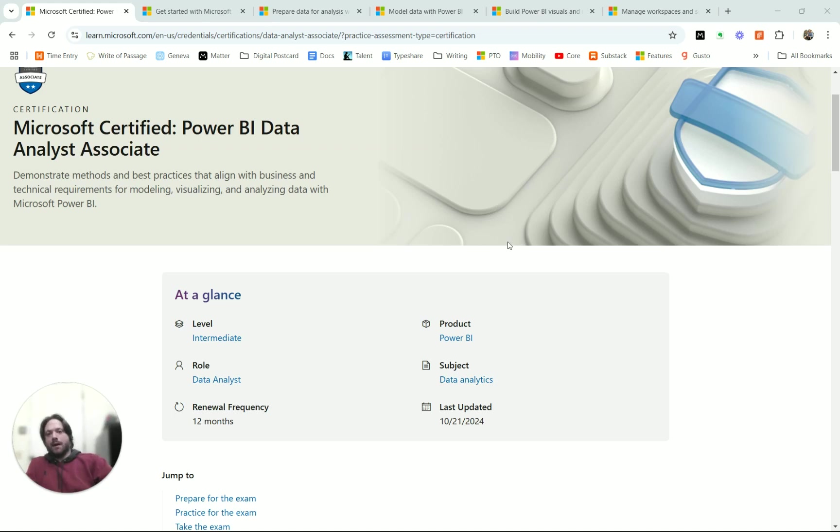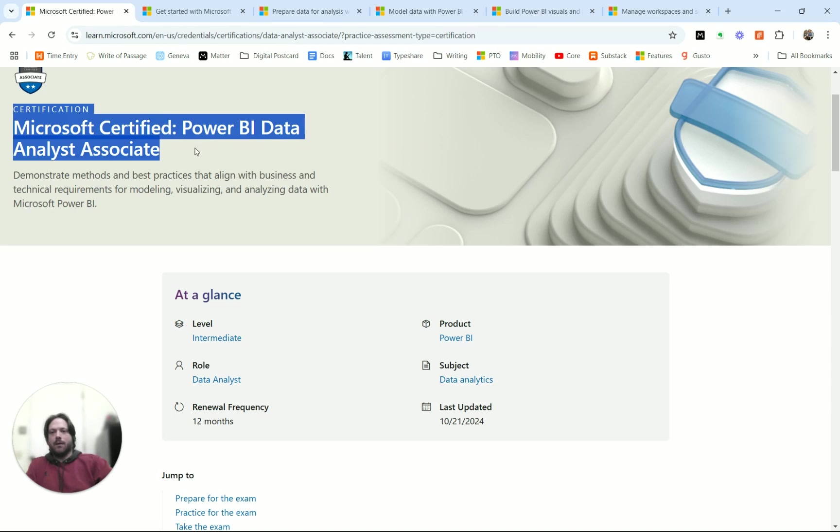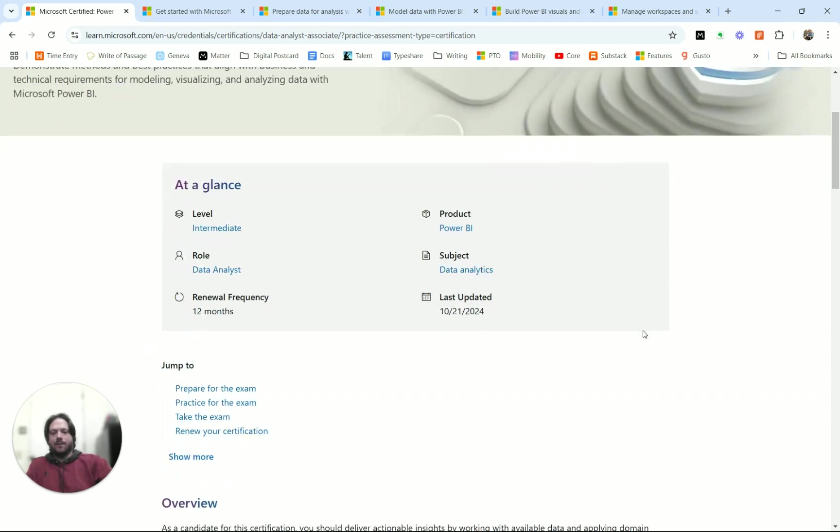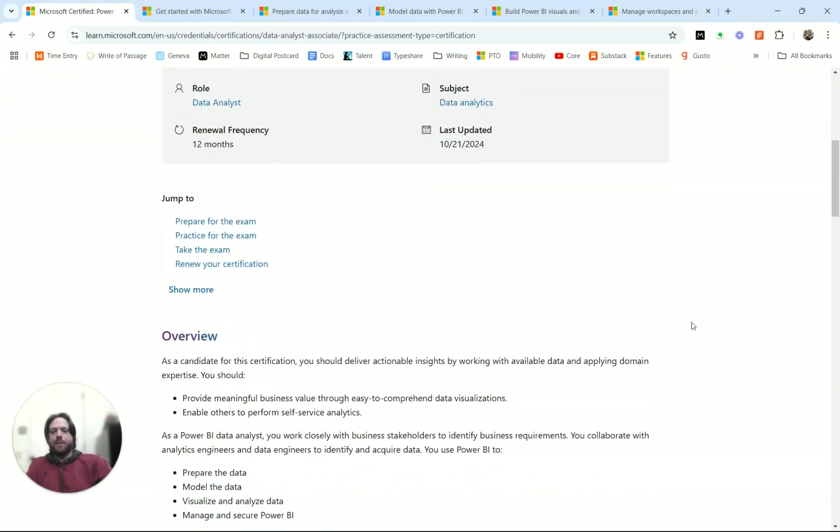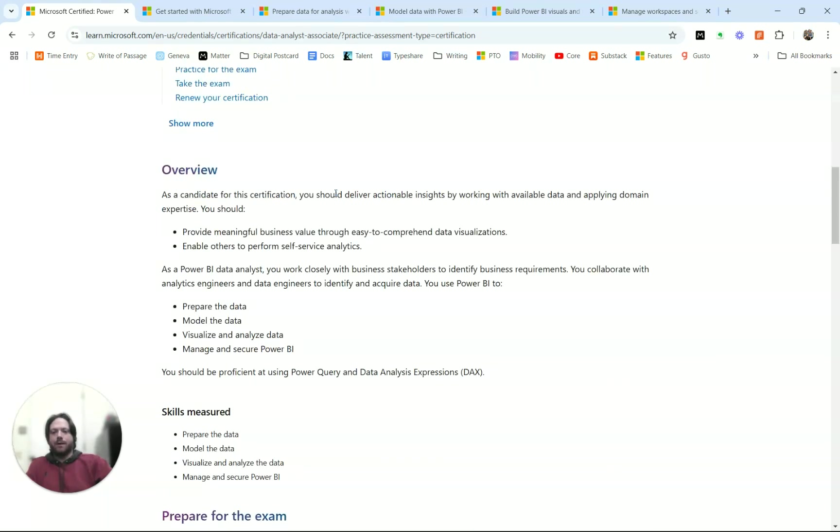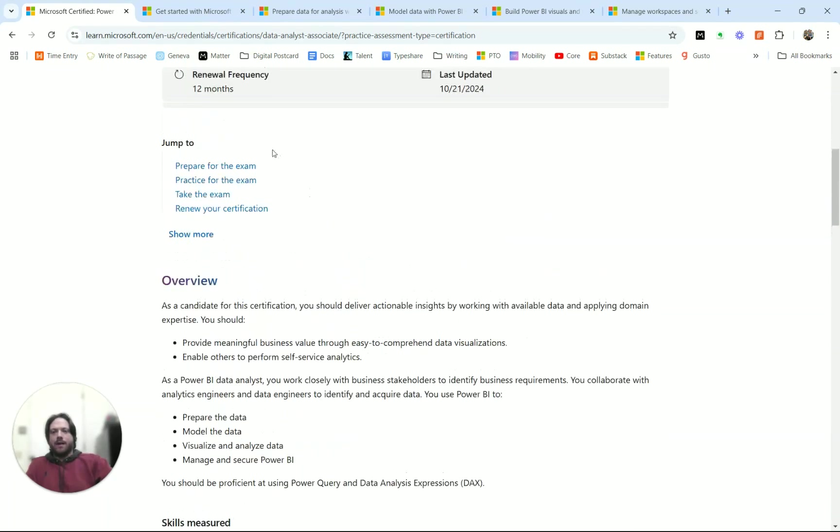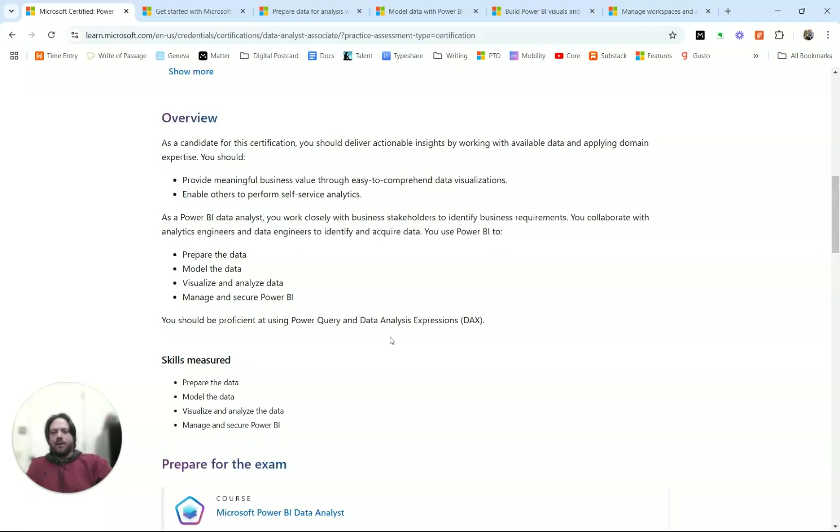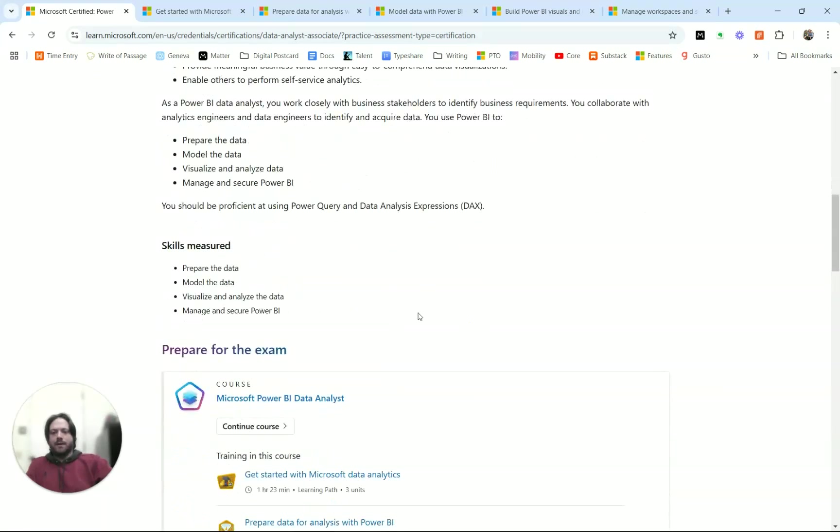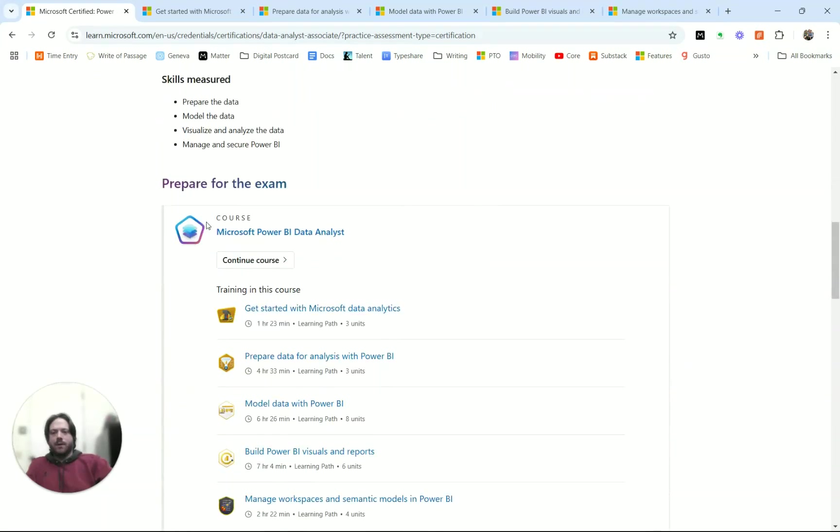I think that makes you a very compelling candidate, but having the certificate also reinforces that you have the skills to back up what you put in your portfolio. So this is the Microsoft Learn page for the PL300 test. You can see that it's talking about becoming a Microsoft Certified Power BI Data Analyst Associate. It's an intermediate level test. If we scroll down, the page here talks about the different things that are in the test, the skills that are measured.